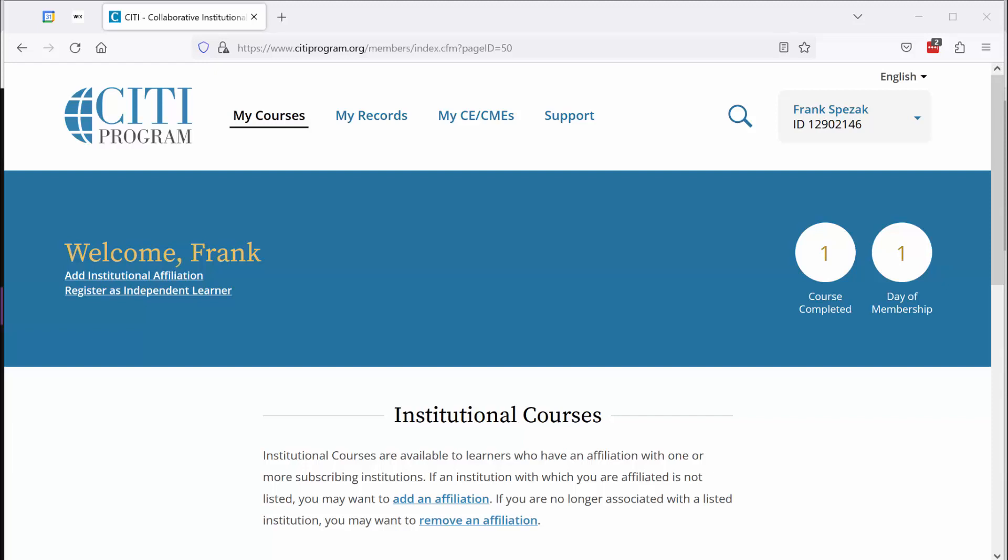Hi everybody. This particular video is for students who have completed the CITI training program, they have access to their two-page completion report, they are able to log themselves into the CITI website.